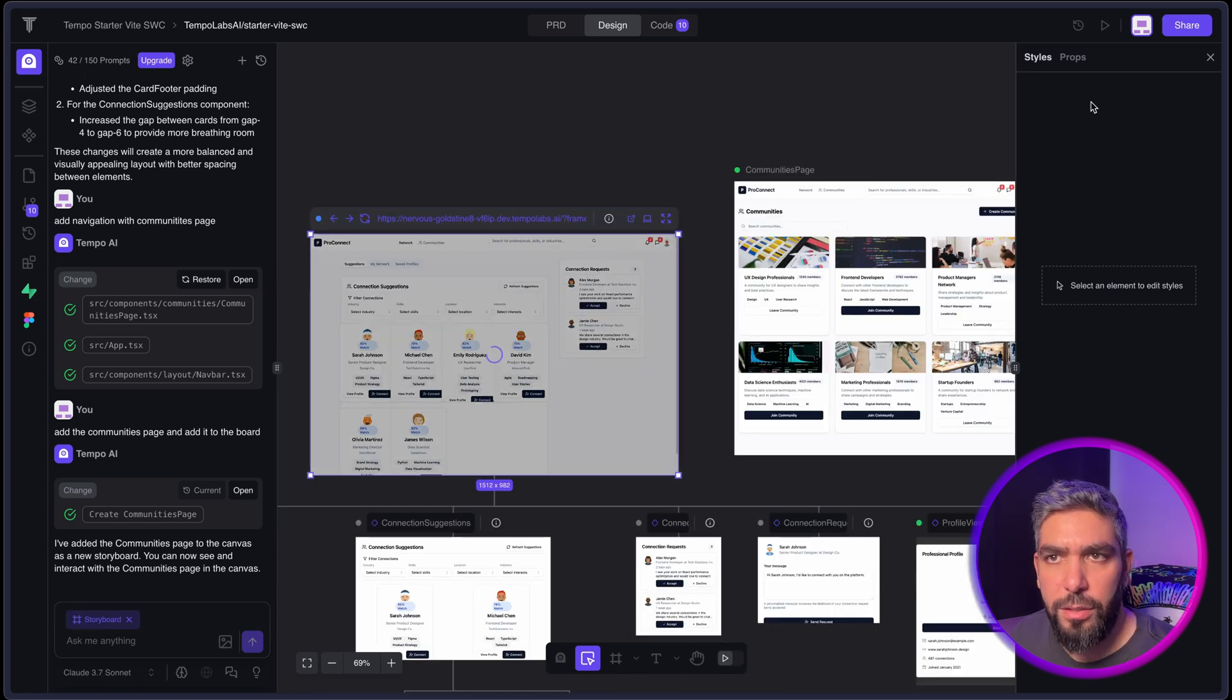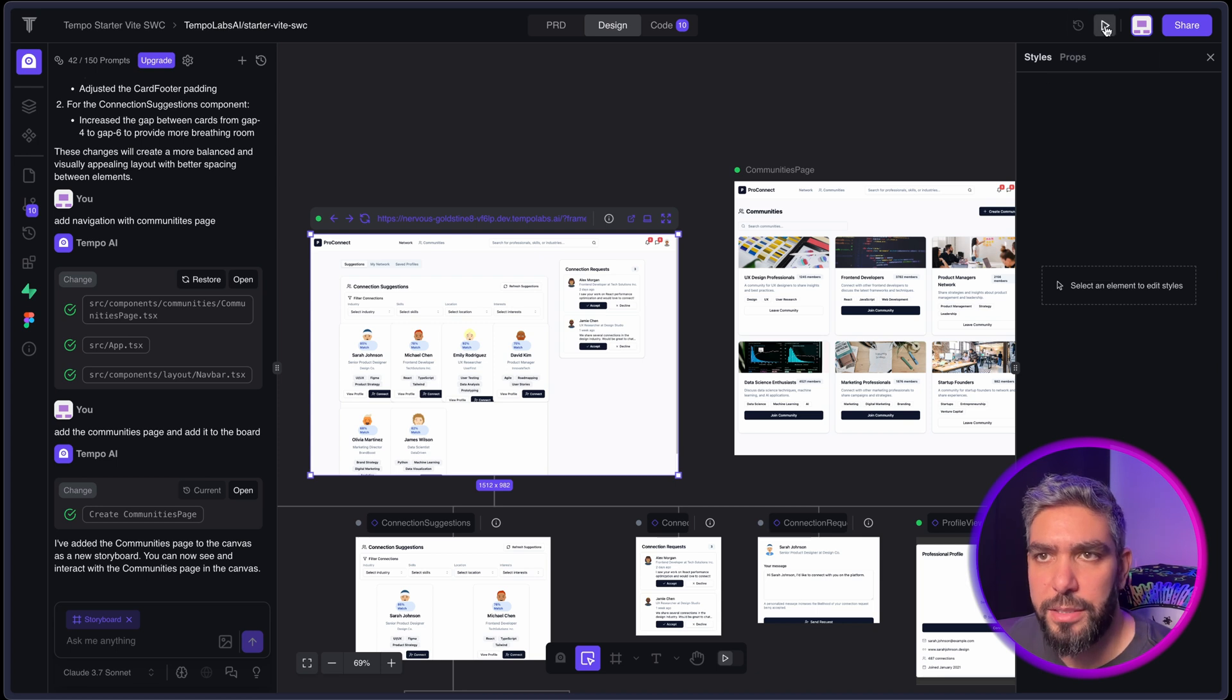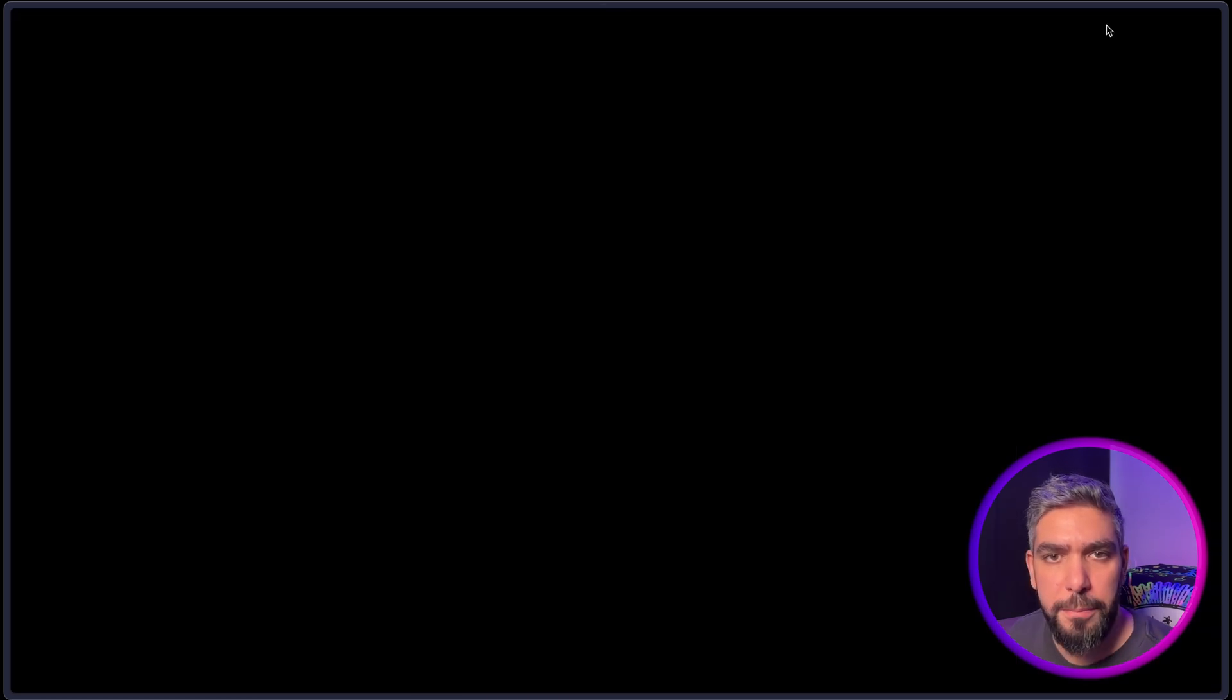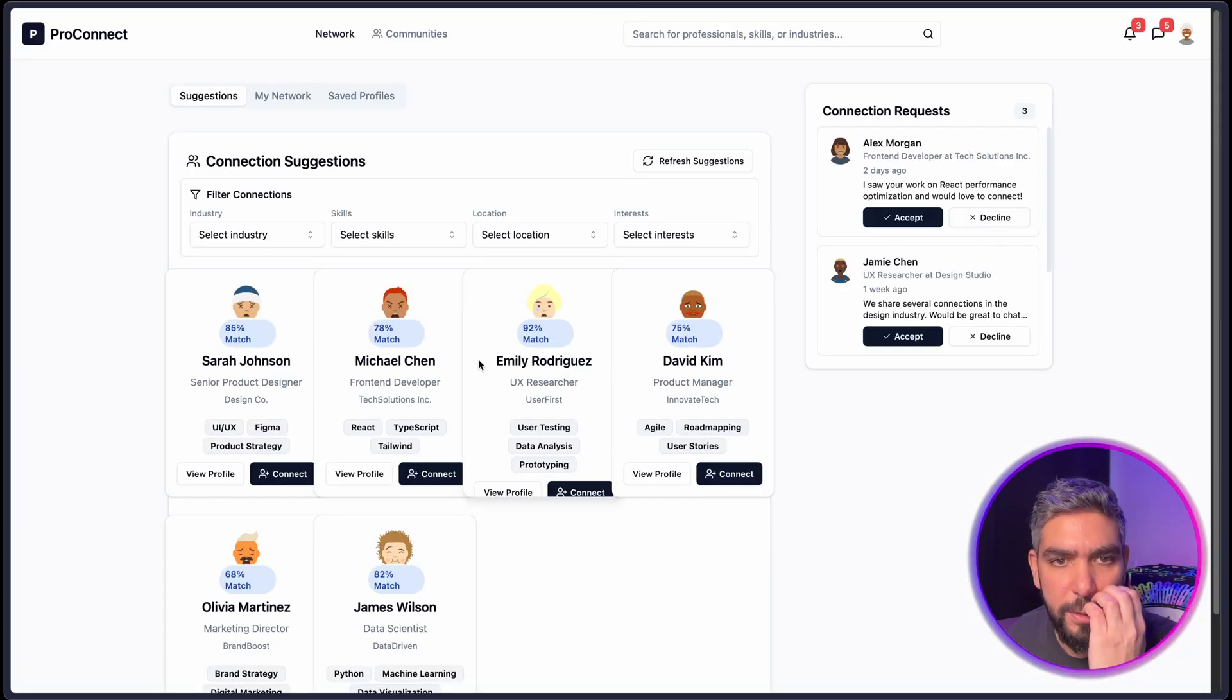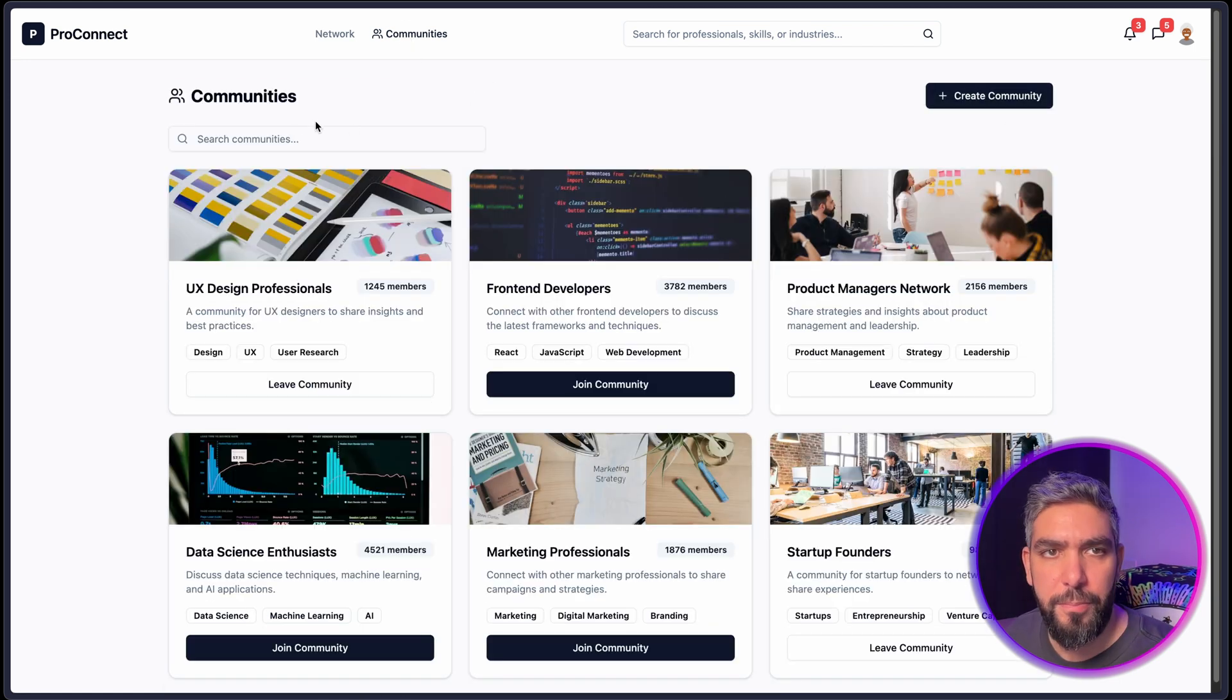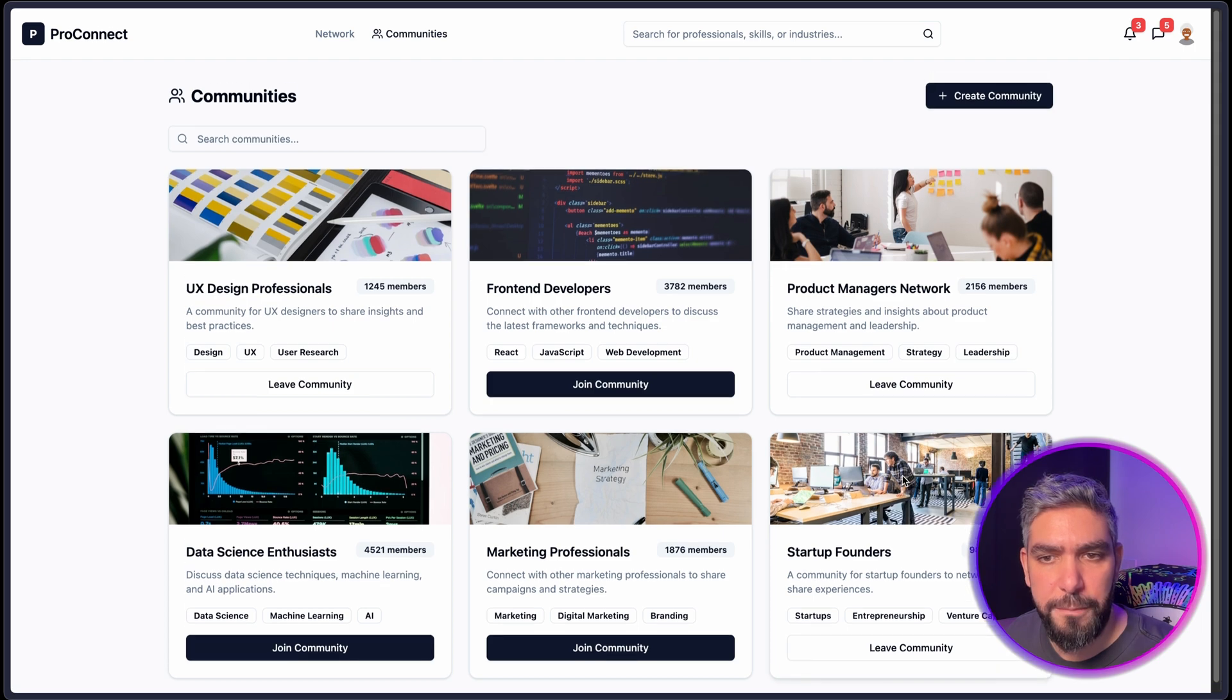But now let's test the website and see how it works. All you have to do is click the Play button at the top and it will open in your browser. Now if we click here, it will go to the Communities page. And the layout looks beautiful.